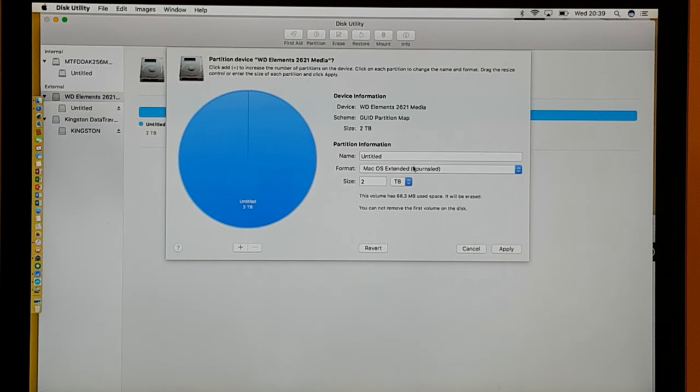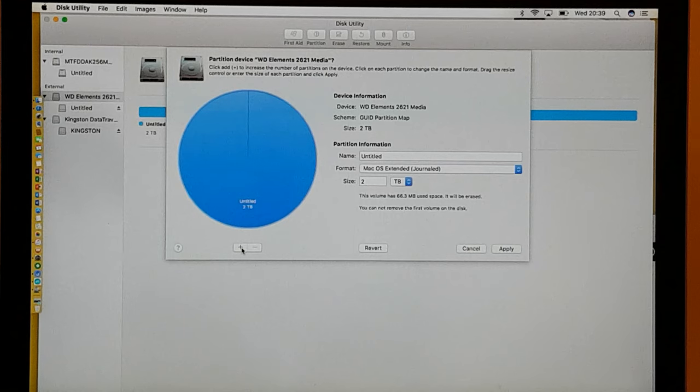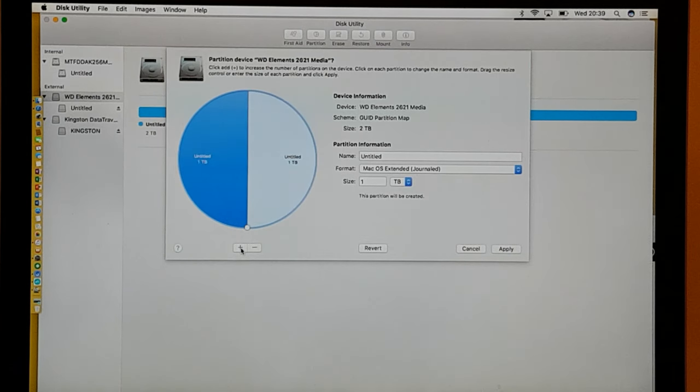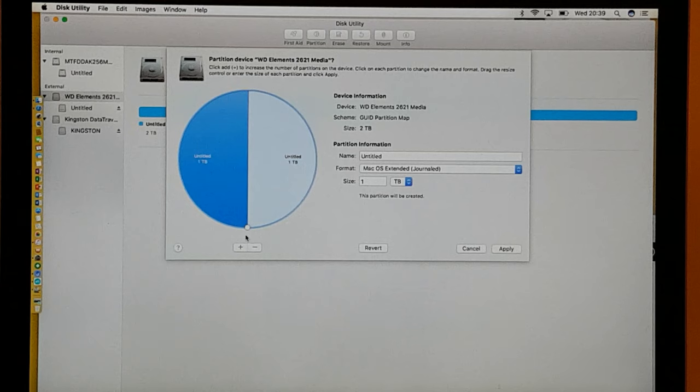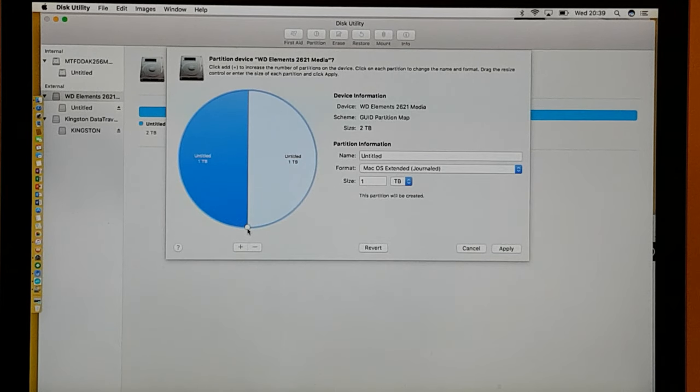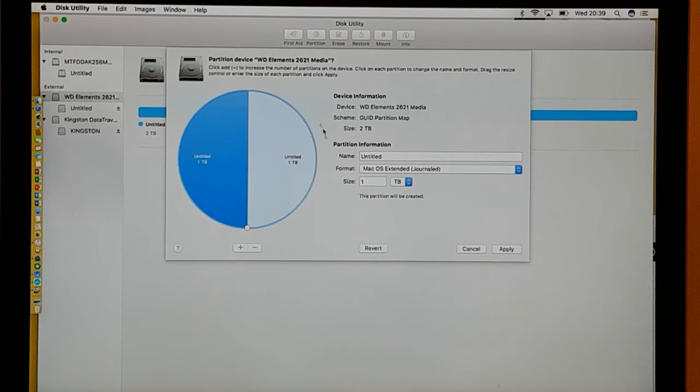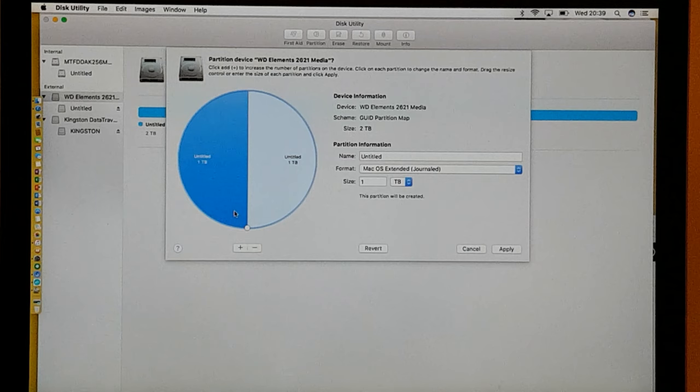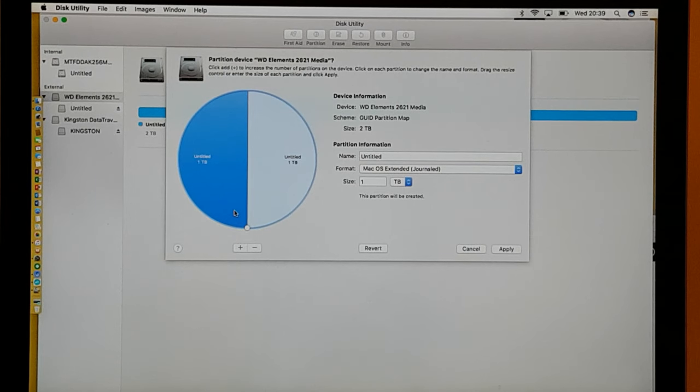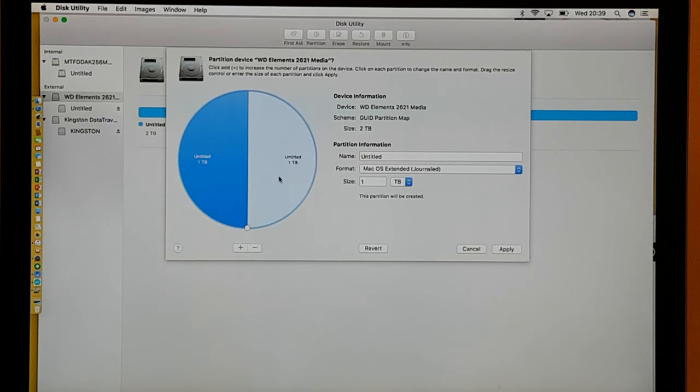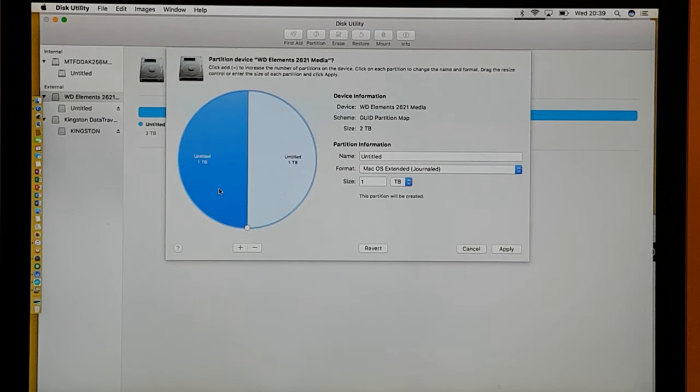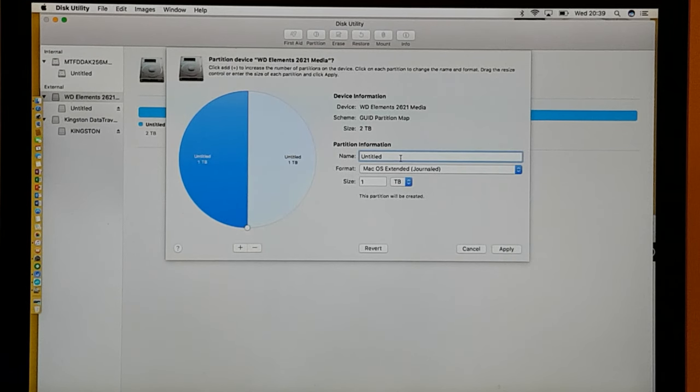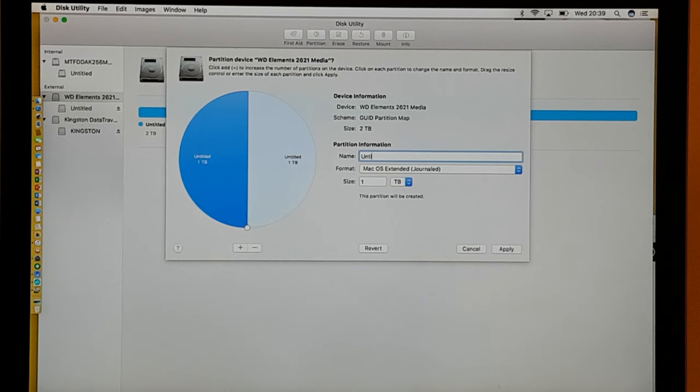So what we need to do is make part of it journaled. Once you make part of it journaled, it gives you the plus option down the bottom here. And you click plus and you notice it splits the circle into two halves. One half is going to be the half for the PC and Mac, and the other half will be for my Time Machine. So the highlighted section, that will be my Mac and PC, so I'm going to name that Mac and PC.